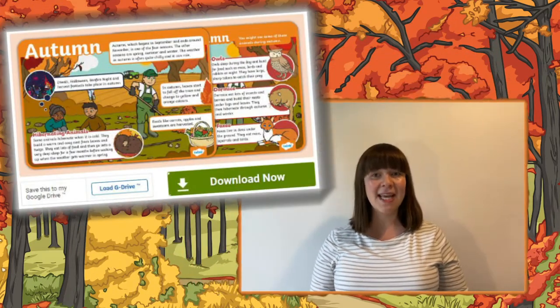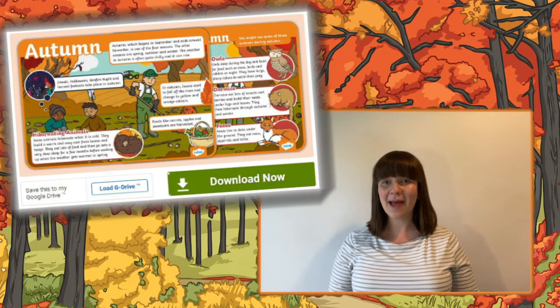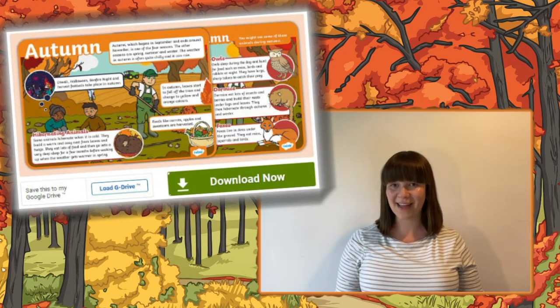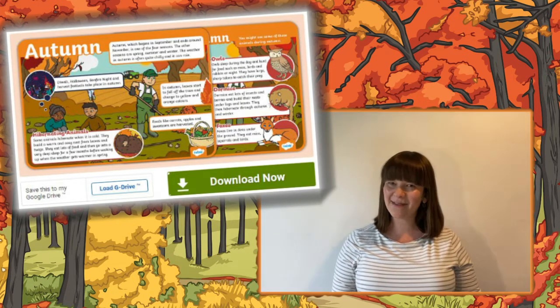Hello there, I'm Izzy from Twinkl, where we provide fantastic resources to help all those who teach. In this video we're looking at how you can use these Autumn Animal Fact Files. Let's have a look.